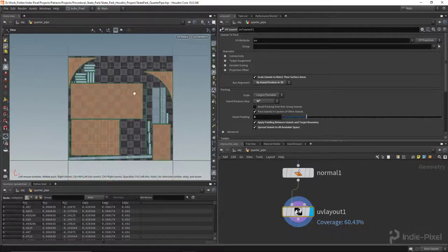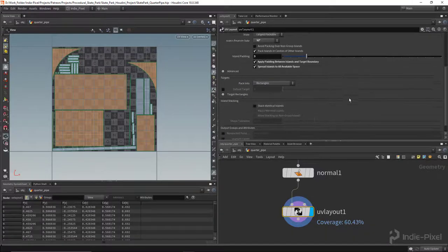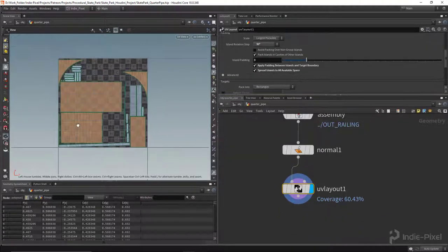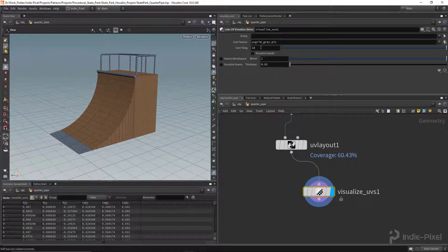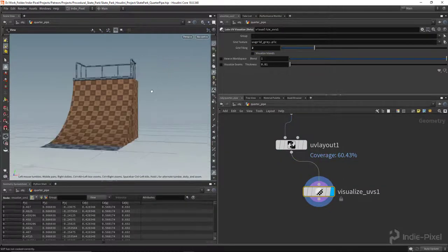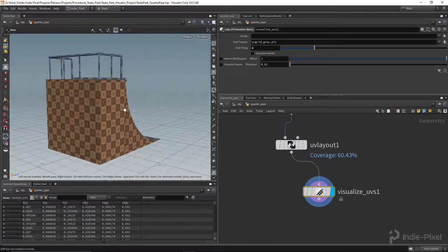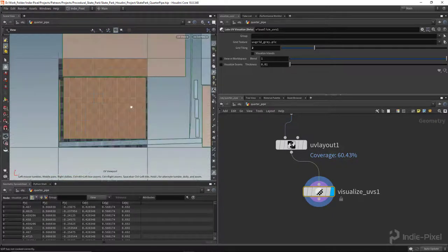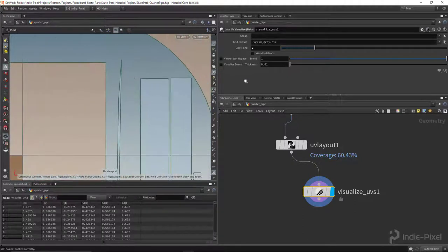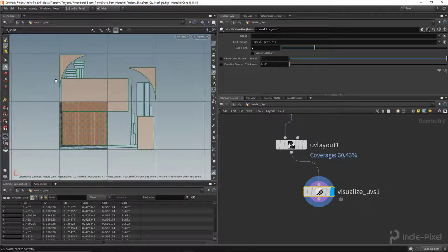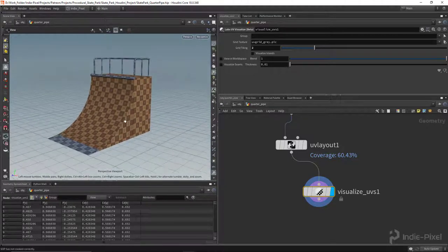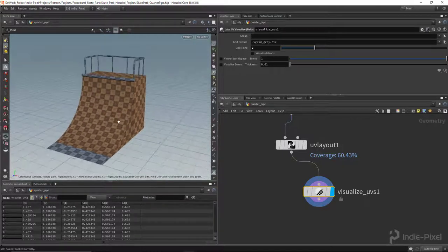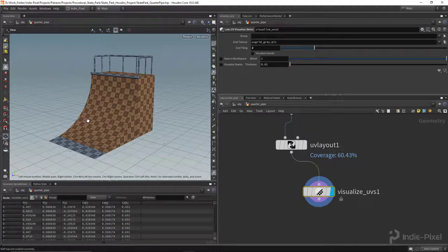I'll turn on 'Spread Islands to Available Space' to utilize as much room as possible. With that we have our final model fully UV'd. Let's drop a UV Visualize node from the SideFX Labs toolset and set it to two — texel density is perfect all around, UVs are nicely connected, not too many small shells. I'm going to close out the lecture here and we'll move on to making the high-res and baking textures for texturing.